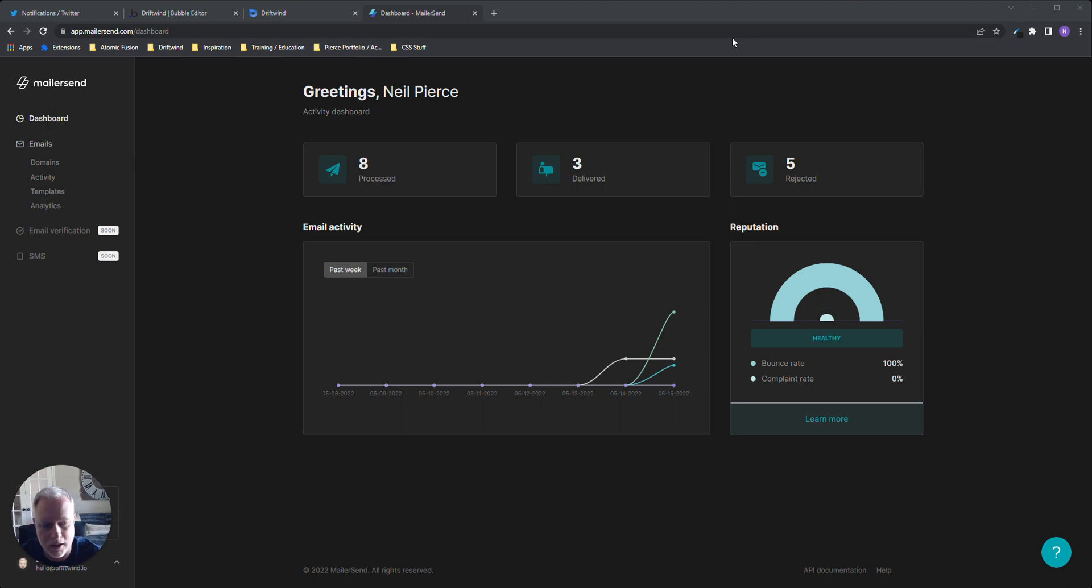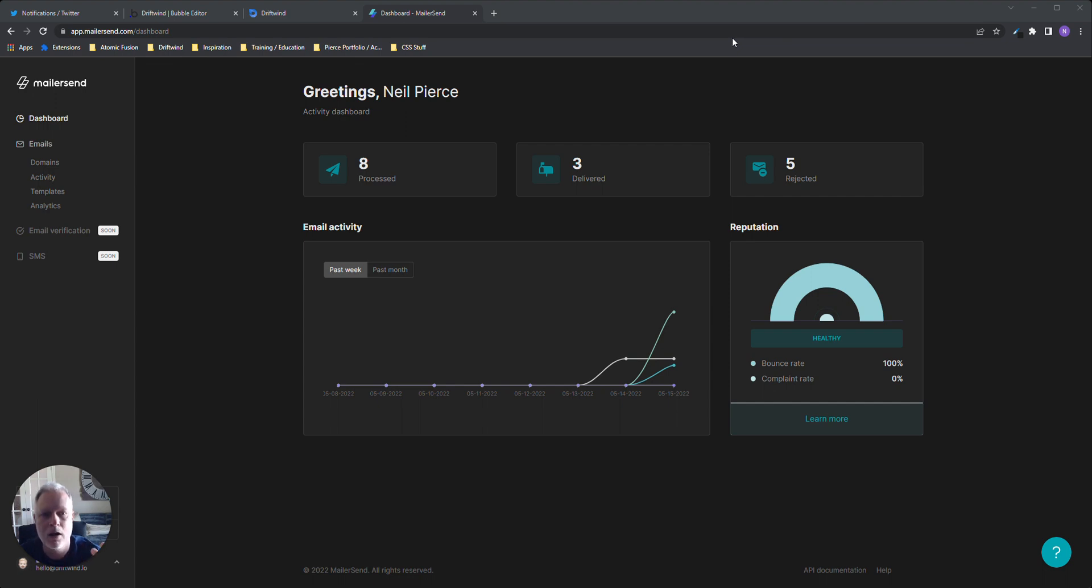For example, let's say a user signs up, which I'll walk through here in just a second. It will trigger a welcome email and get sent to that user welcoming them to your platform.